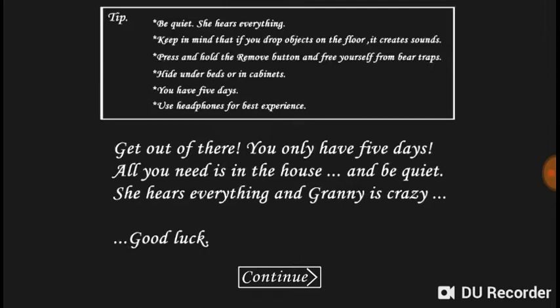All right tip: be quiet, she hears everything. Keep in mind that if you drop objects on the floor it creates sounds. Press and hold the remove button and free yourself from bear traps. Hide under beds or in cabinets. Use headphones for best experience. Get out of there, you only have five days. All you need is in the house and be quiet, she hears everything and granny's crazy. Good luck.